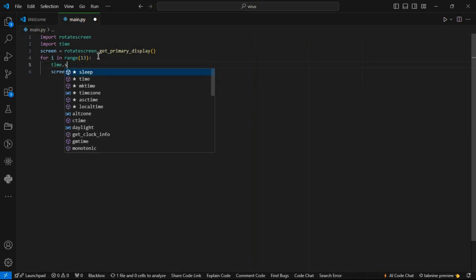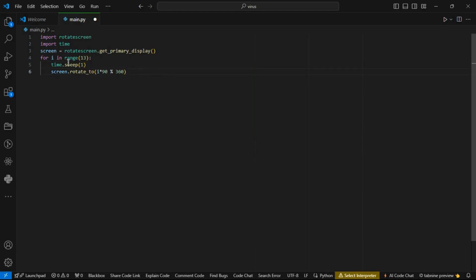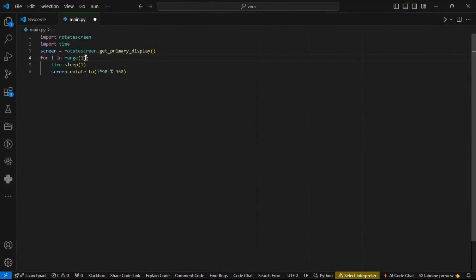We can set the time to wait for one second to make it more interesting. Now let's check if our simple screen rotation is functioning correctly. Our simple screen rotation virus is functioning correctly and is more interesting. The screen stopped rotating because we set a low range — it rotates 12 times since the range goes from 0 to 12, not 1 to 13. You can set a higher range if you want.